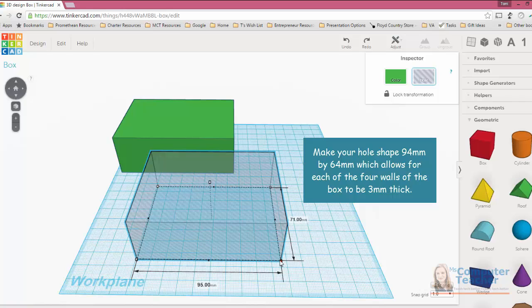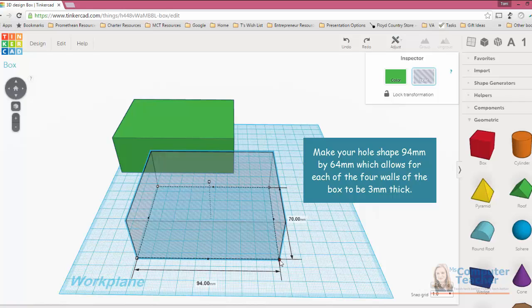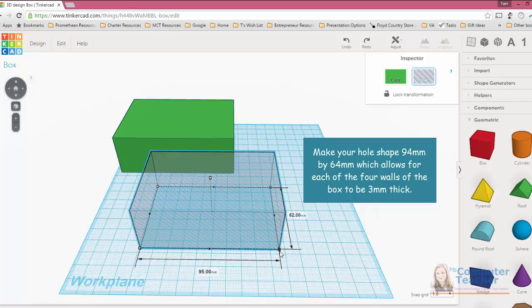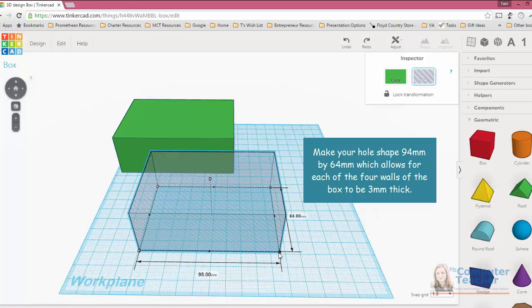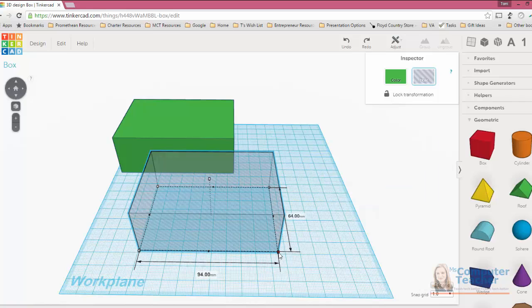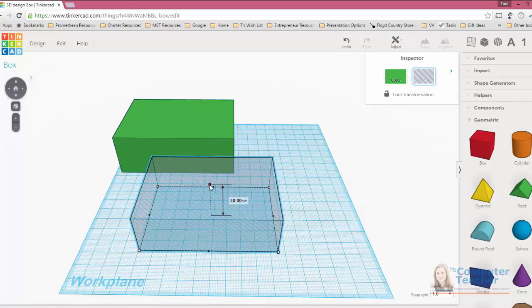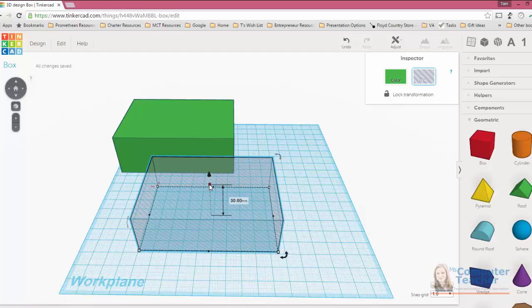And that means that each wall is 3 millimeters thick. And I'm going to do the same thing moving in the opposite direction. Instead of 70 millimeters, I'm going to back it off 6 millimeters so that it's 64. So we want 94 by 64. All right, perfect. The last thing I'm going to do is adjust it. Instead of saying 35, you bring it down to about 30 millimeters, which is what I'm going to do. And that leaves a 5 millimeter base. So the base is a little bit thicker than the wall.